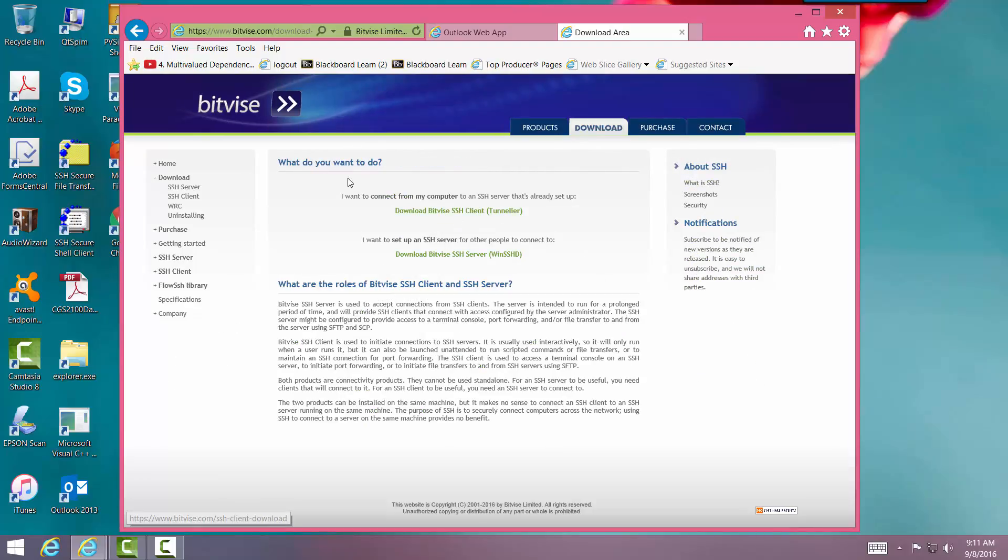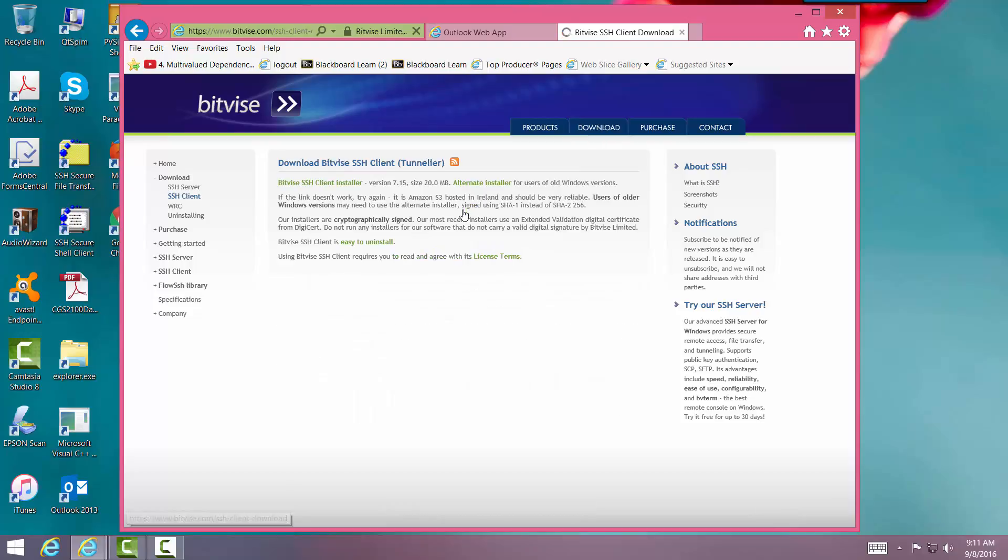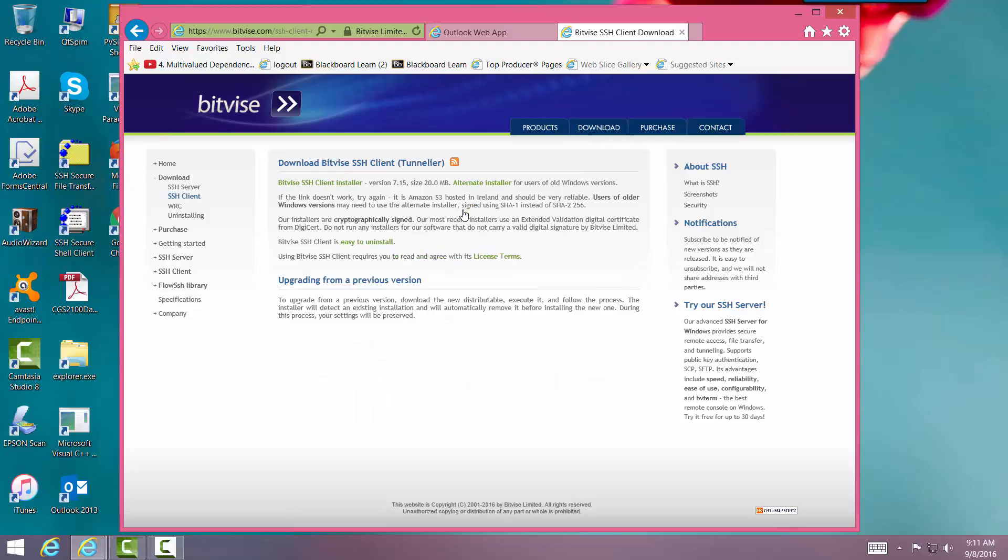Now here you have two options. I want to connect from my computer to an SSH server that's already set up, or I want to set up an SSH server. You want this one, the Bitvise SSH Tunneler.